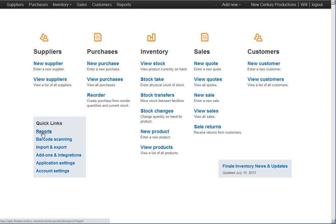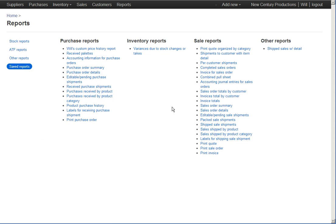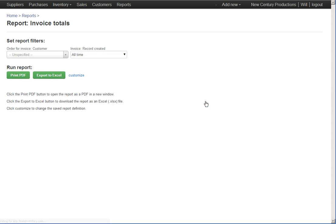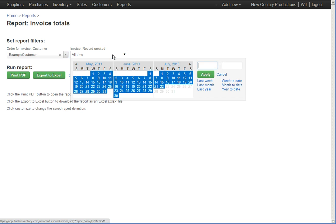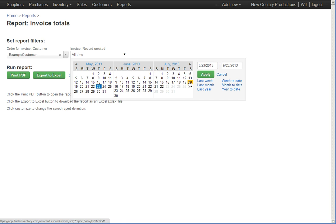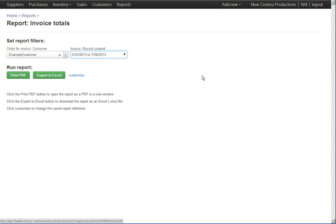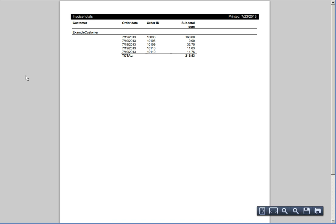I could go back to reports later, click on invoice totals, enter a customer like the example customer, pick a start and end date, apply, run the report. And now I see for my customer all of the orders that I had in that date range, for which I had invoiced him, and the total amount that I had invoiced him.